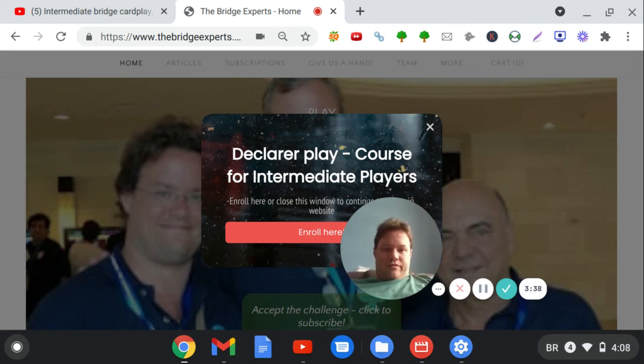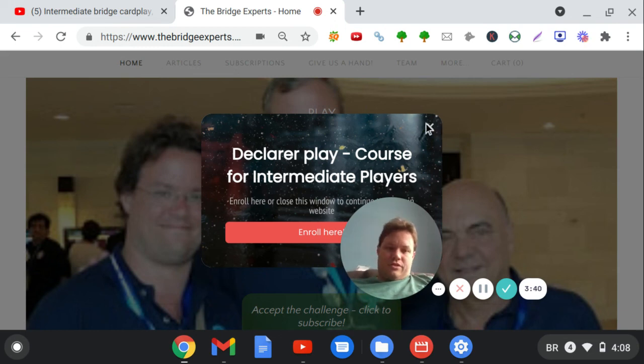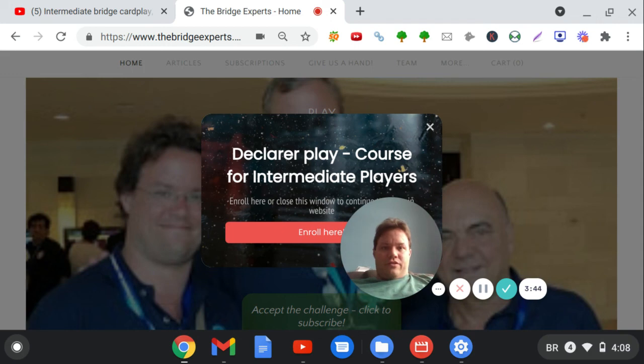So I hope you will take advantage of this offer and spread the word. Thank you for watching, and see you.